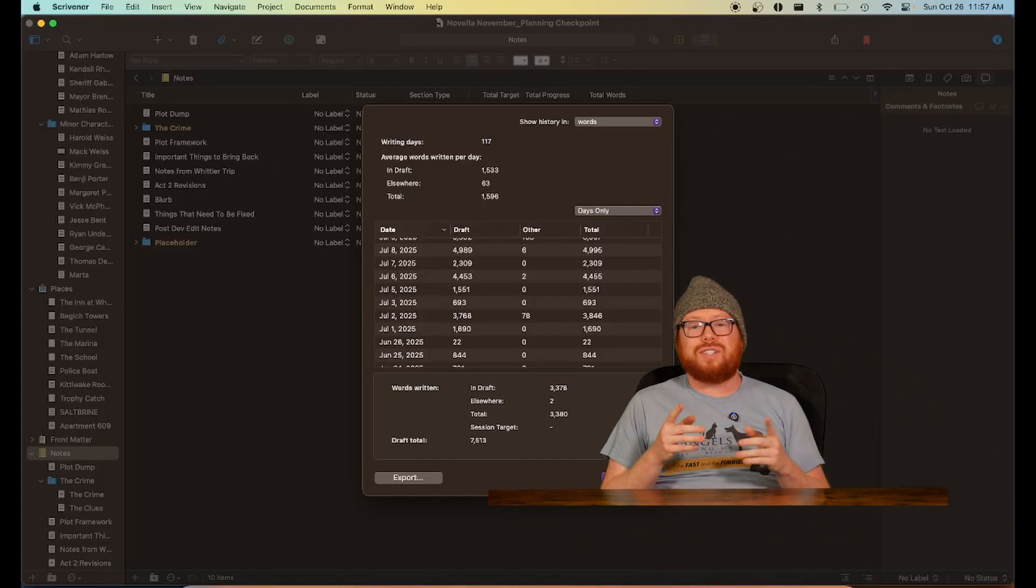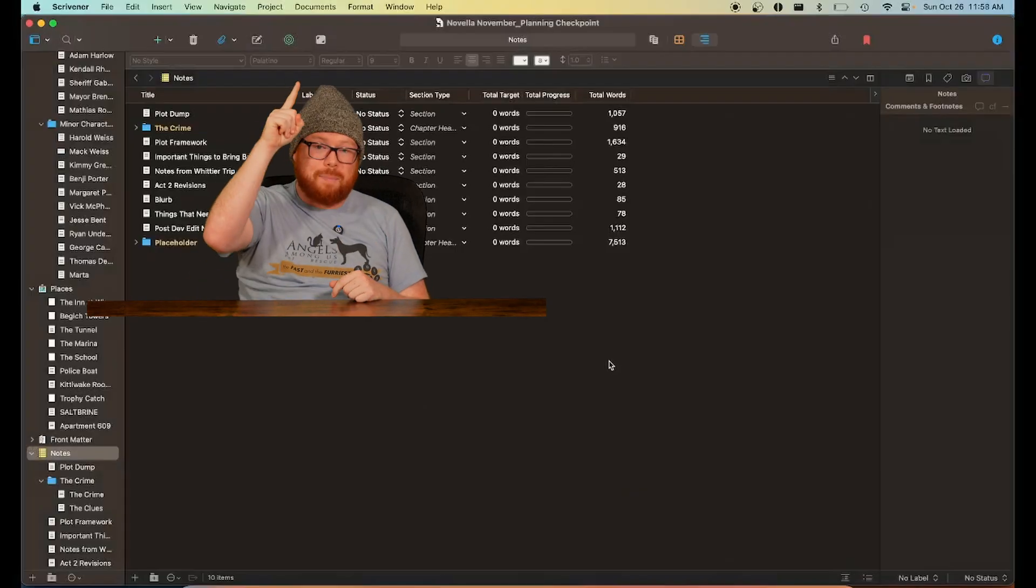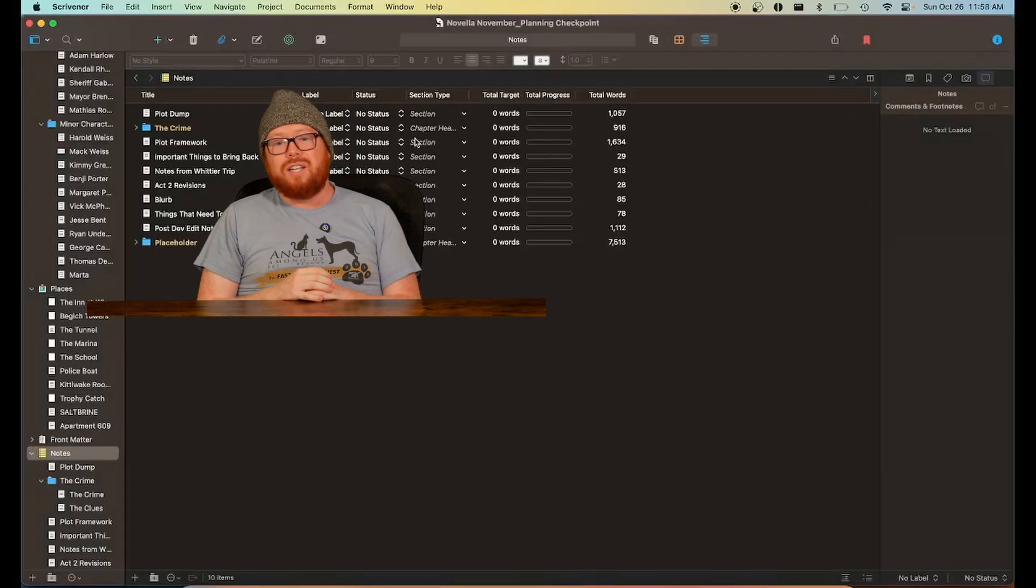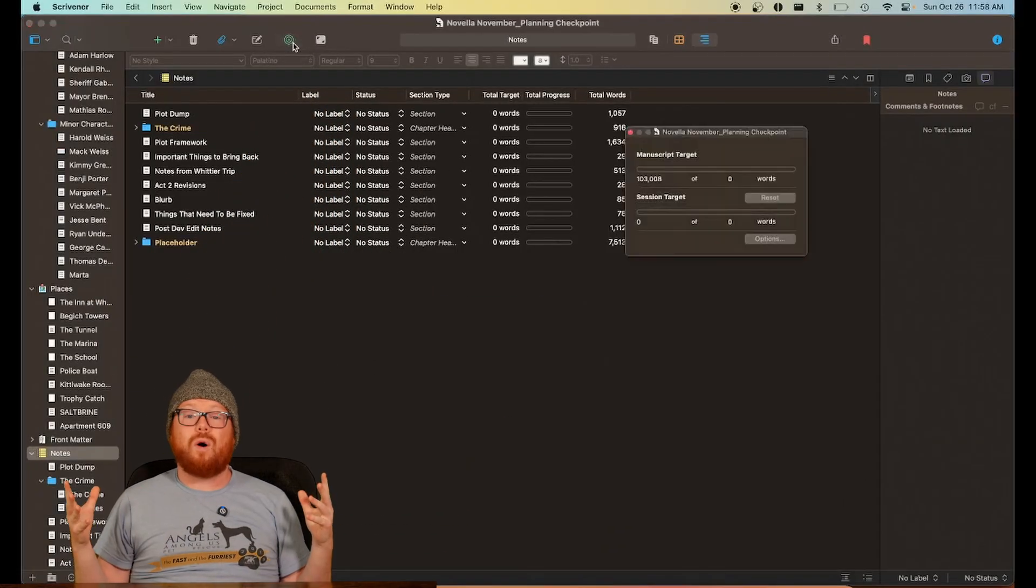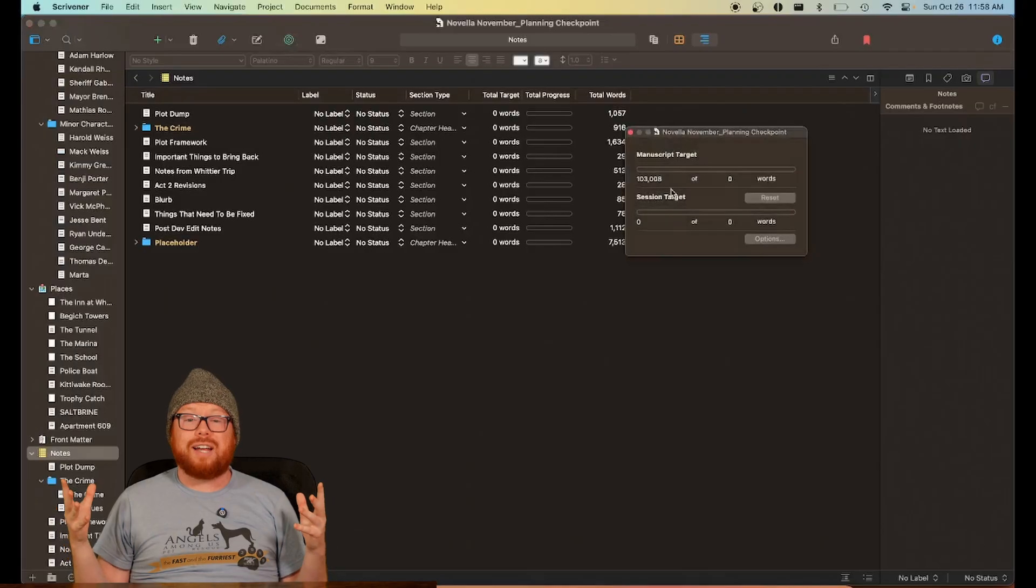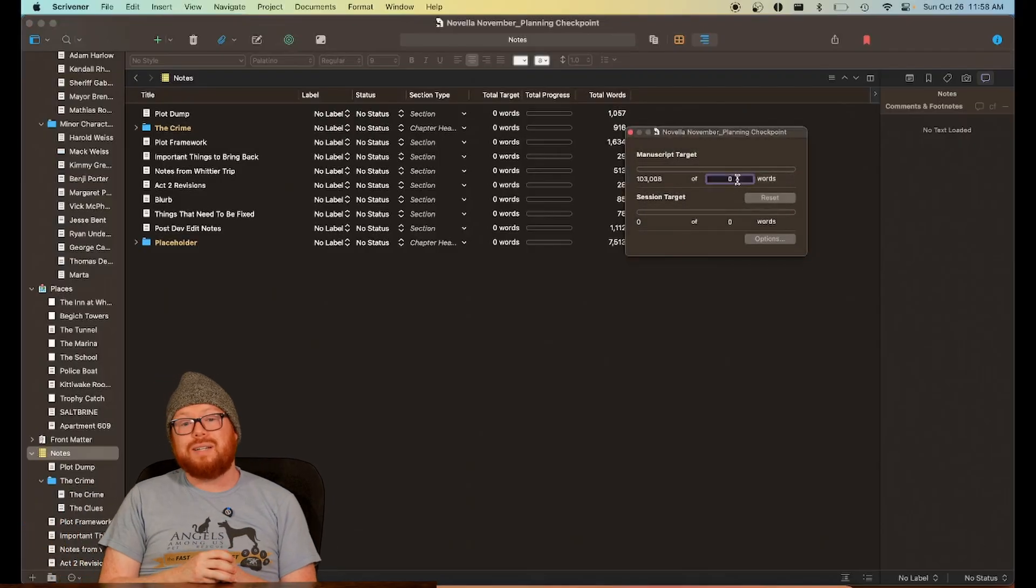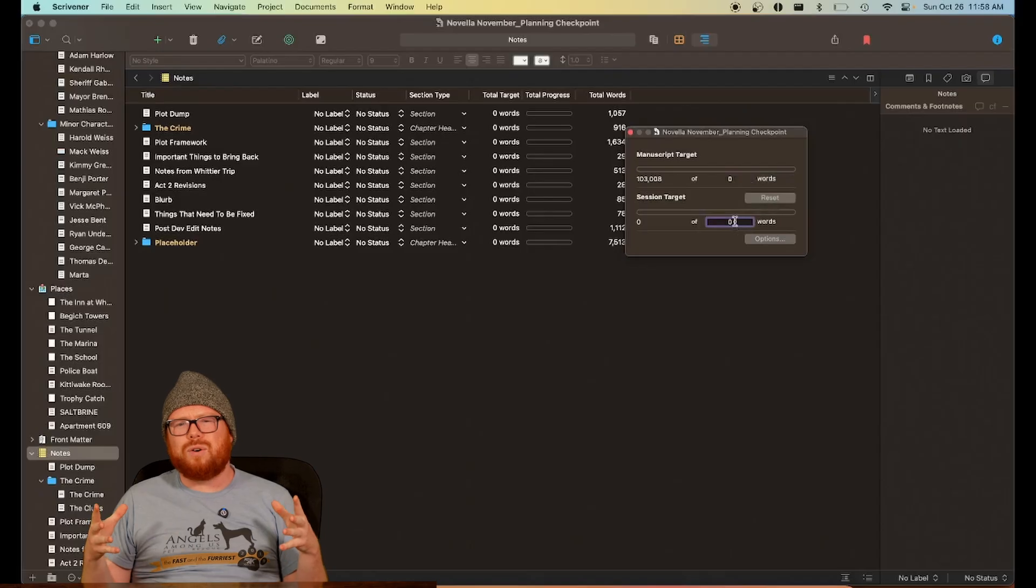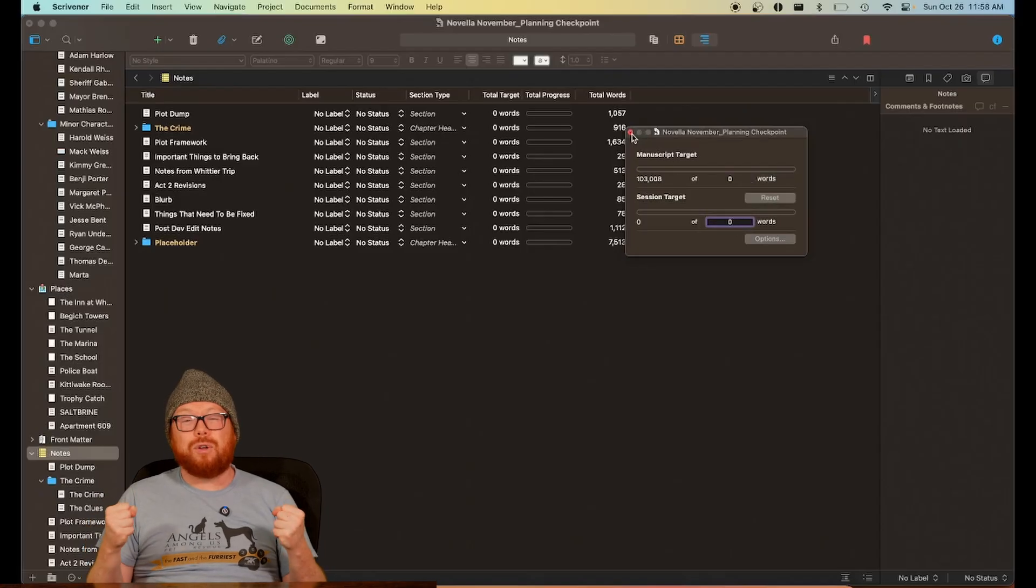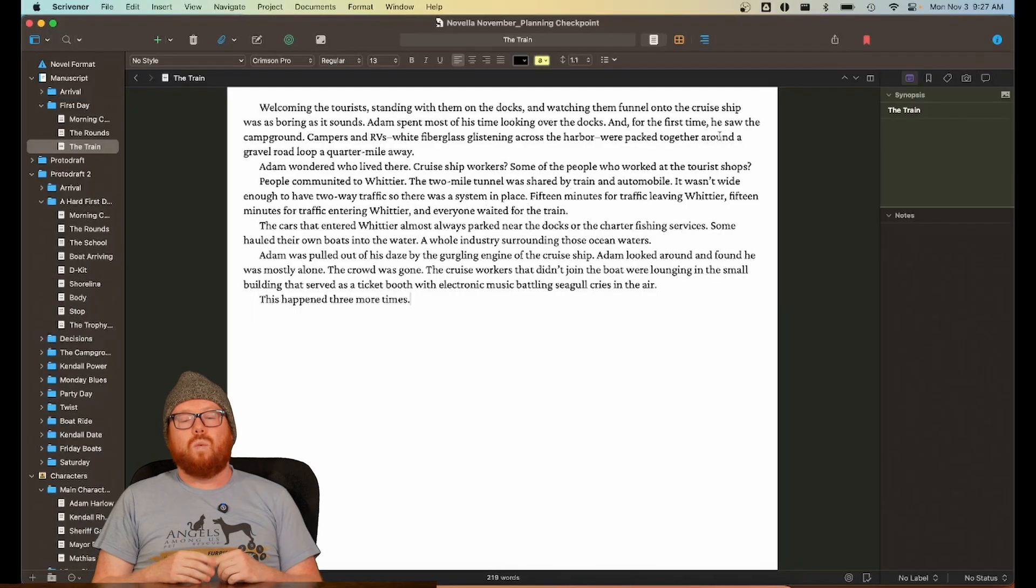You can also set and track writing goals with this button here. Use this to keep track of your overall project progress and your daily writing goals. But of course,